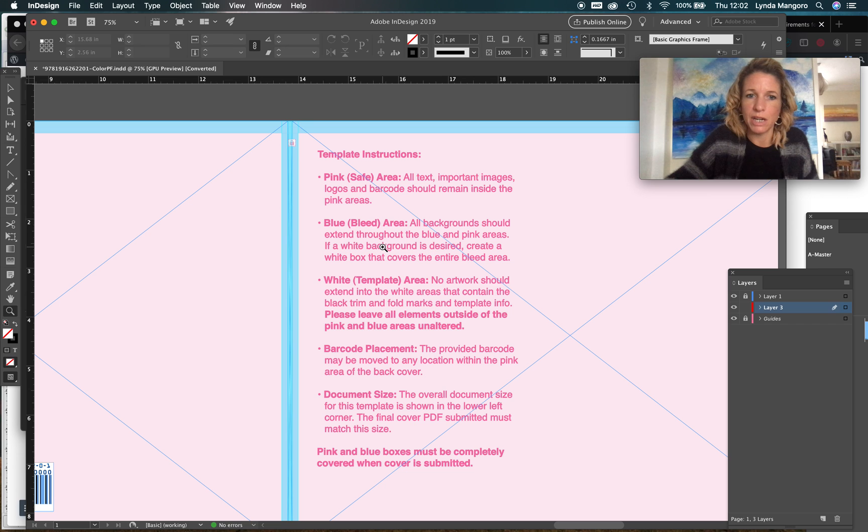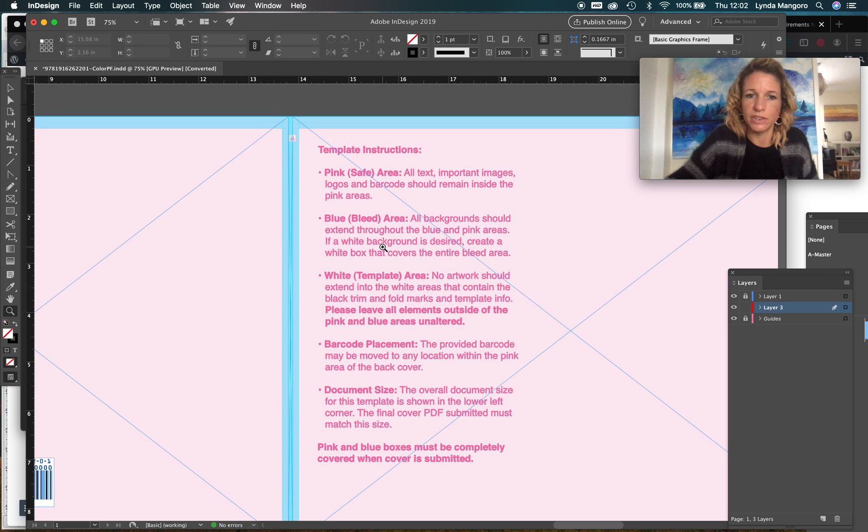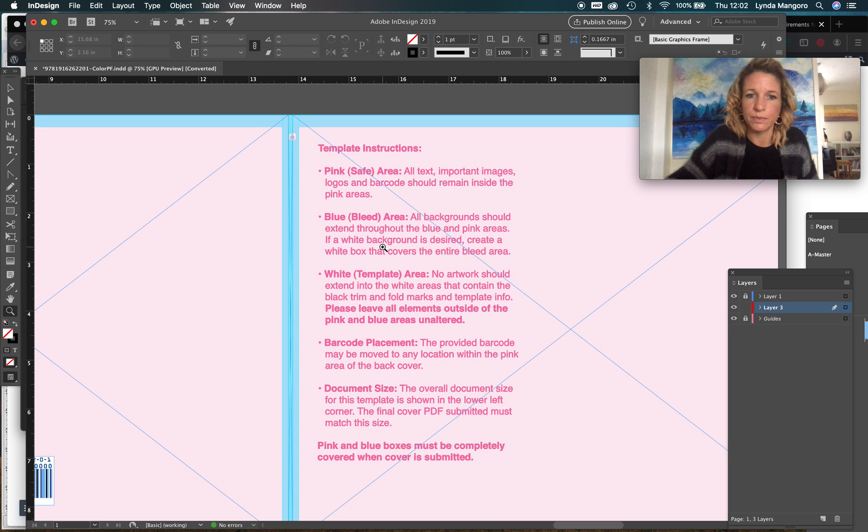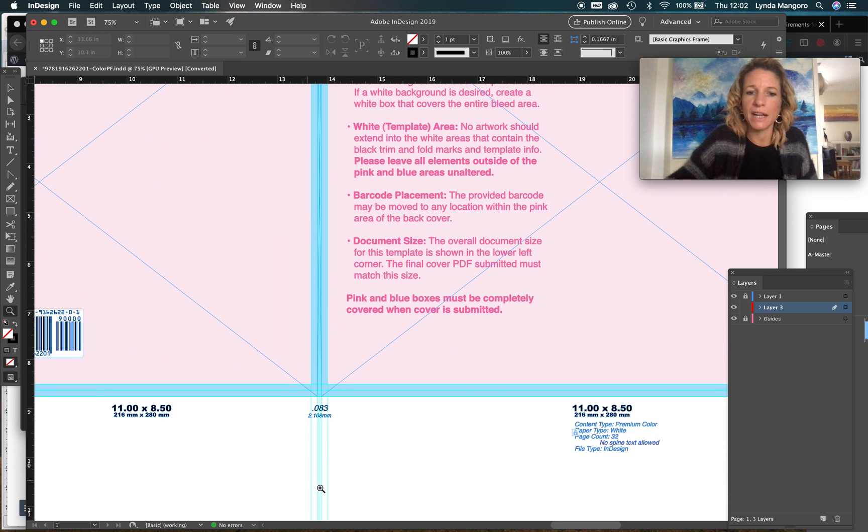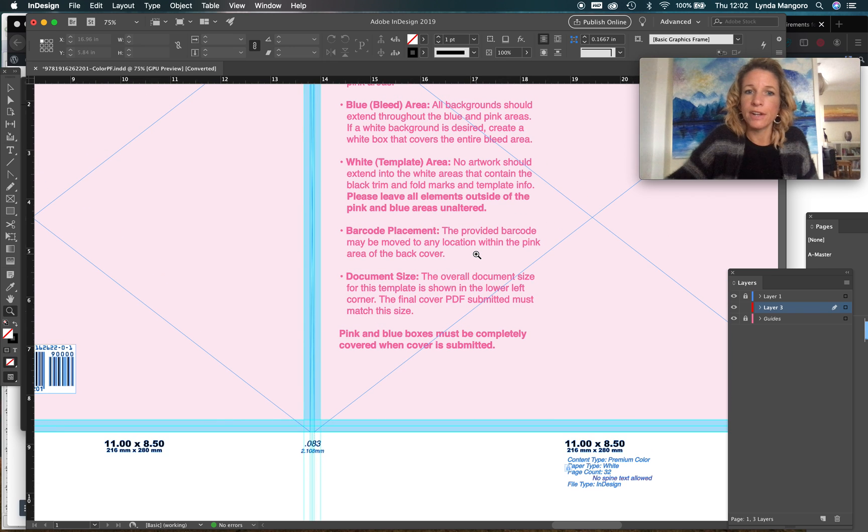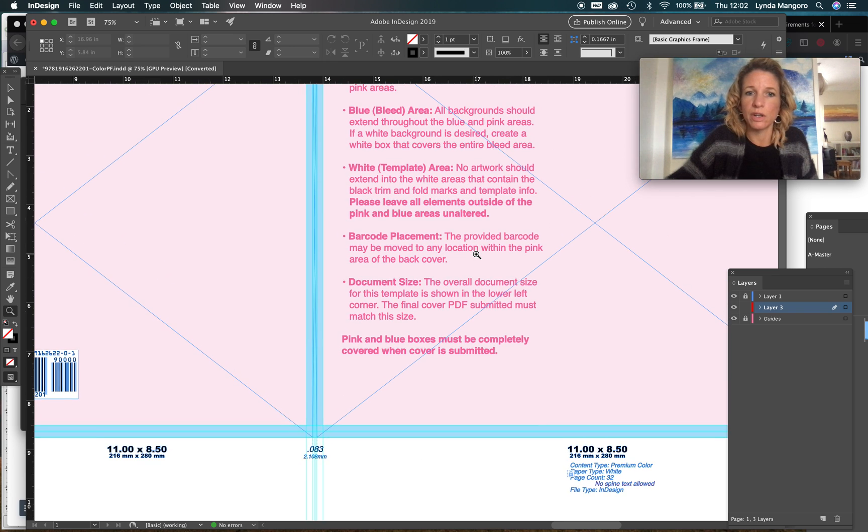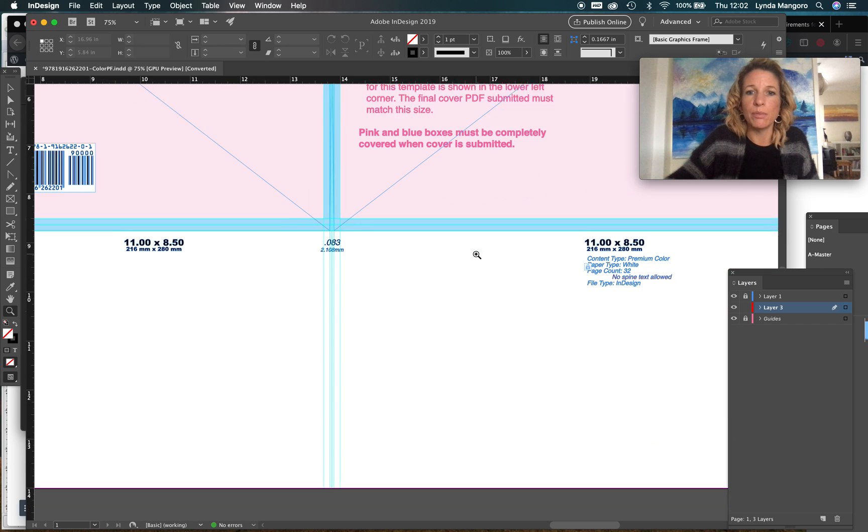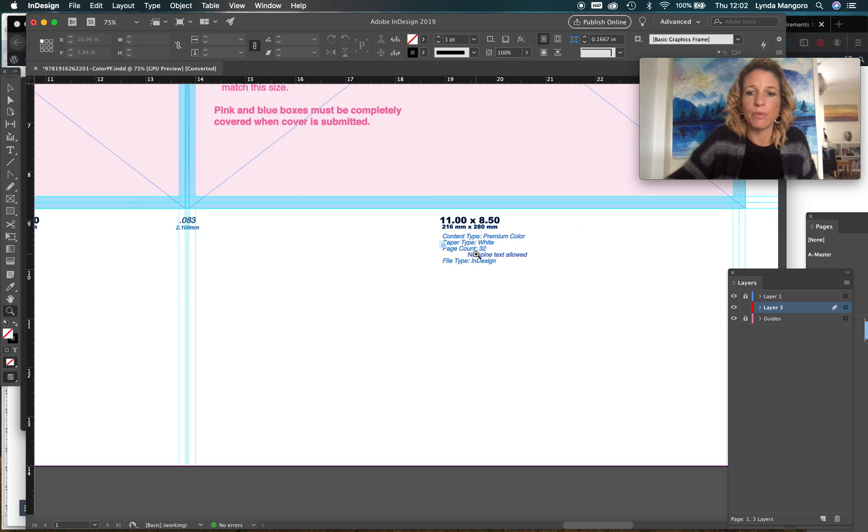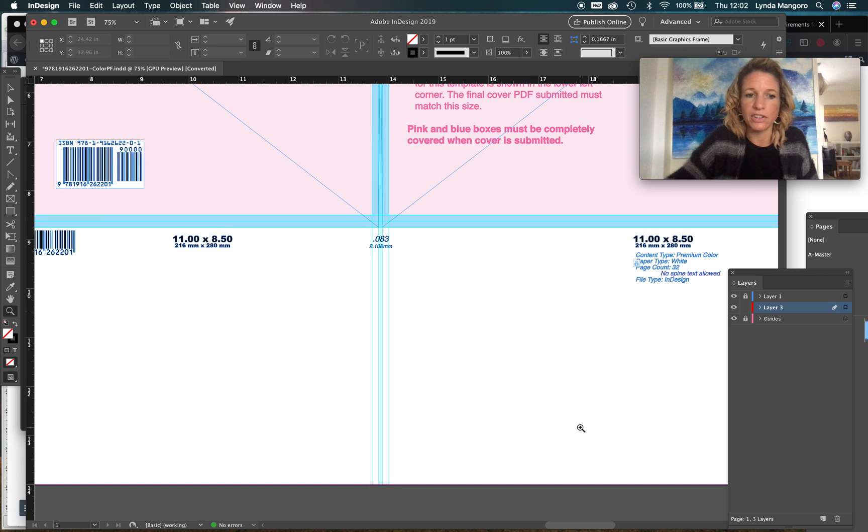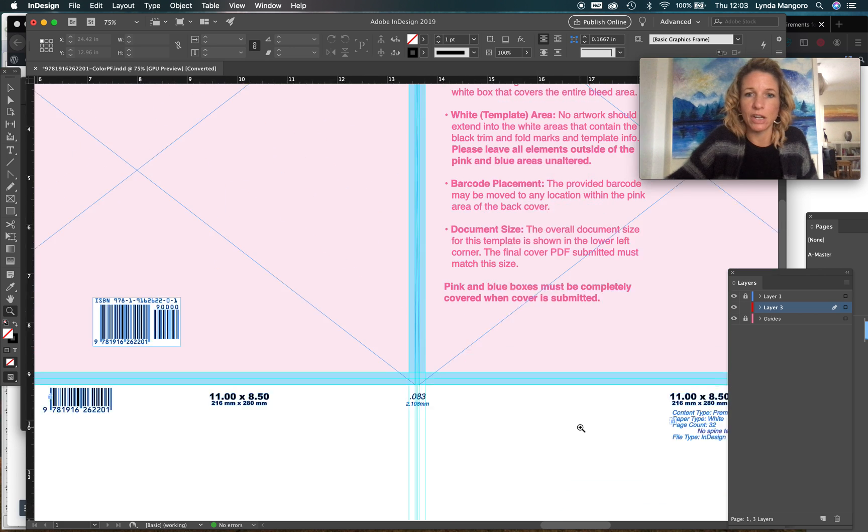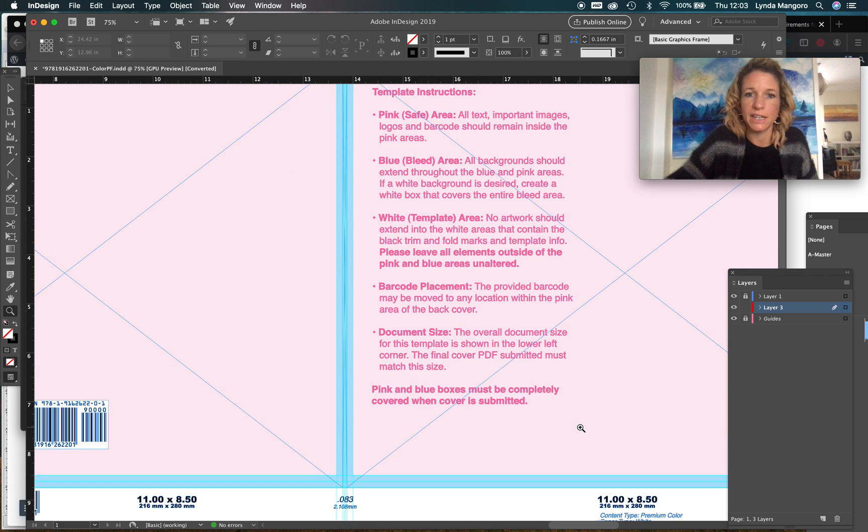The white template area they're talking about is down here - nothing should extend into that area. We need to leave the black trim and fold marks in the corners down here and at the edges because they need those for their printing.